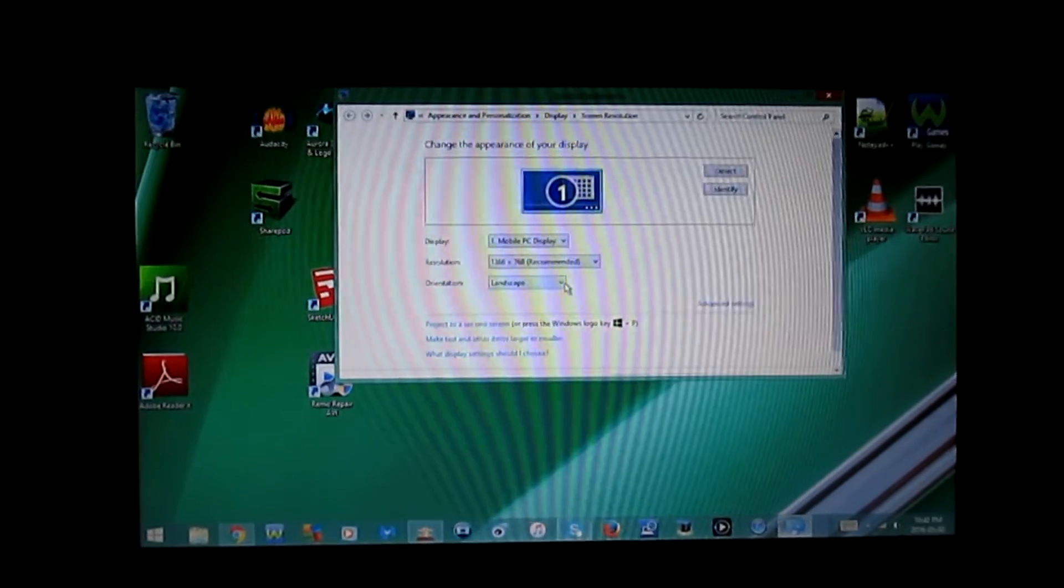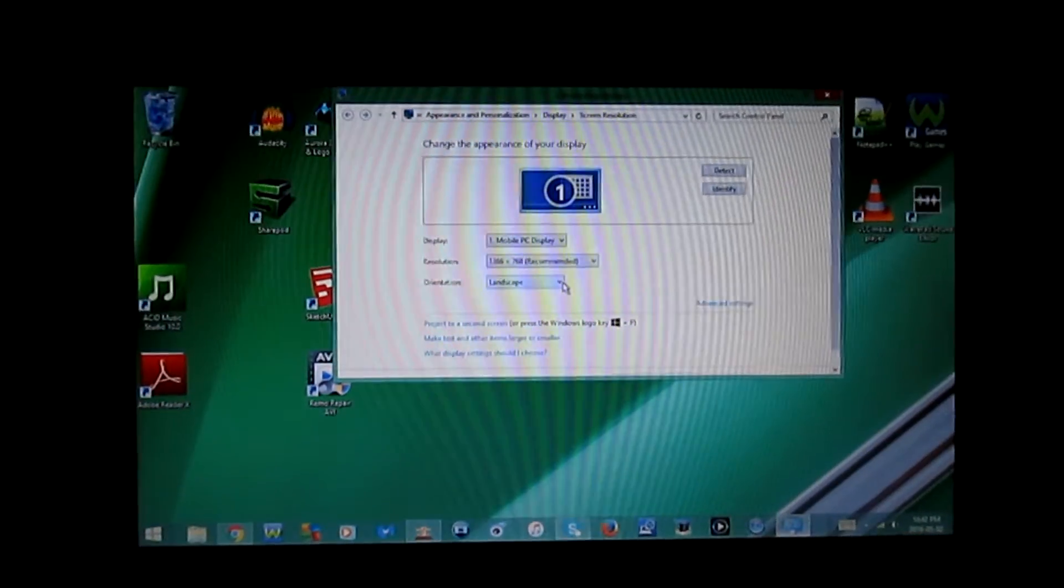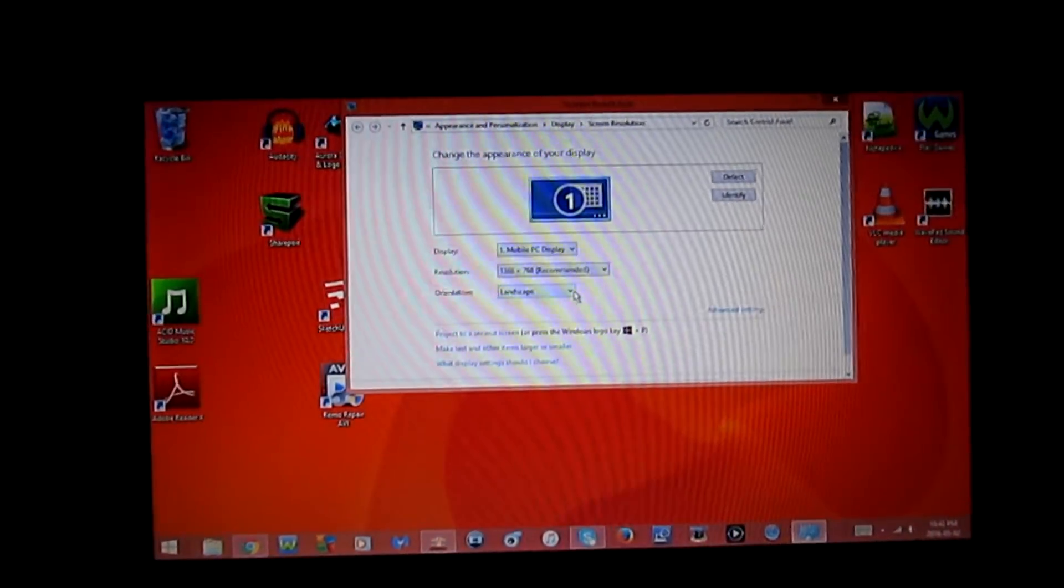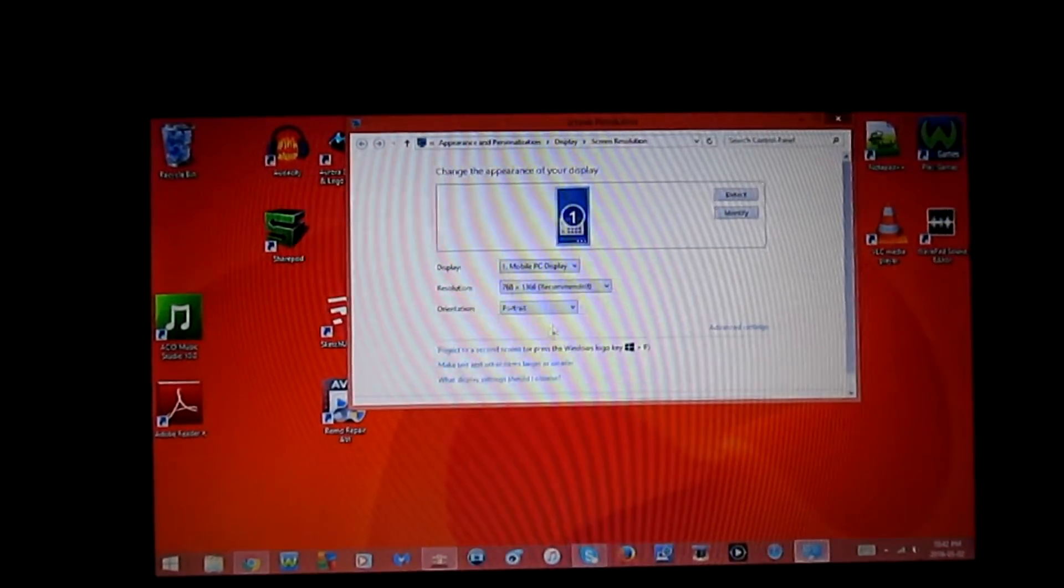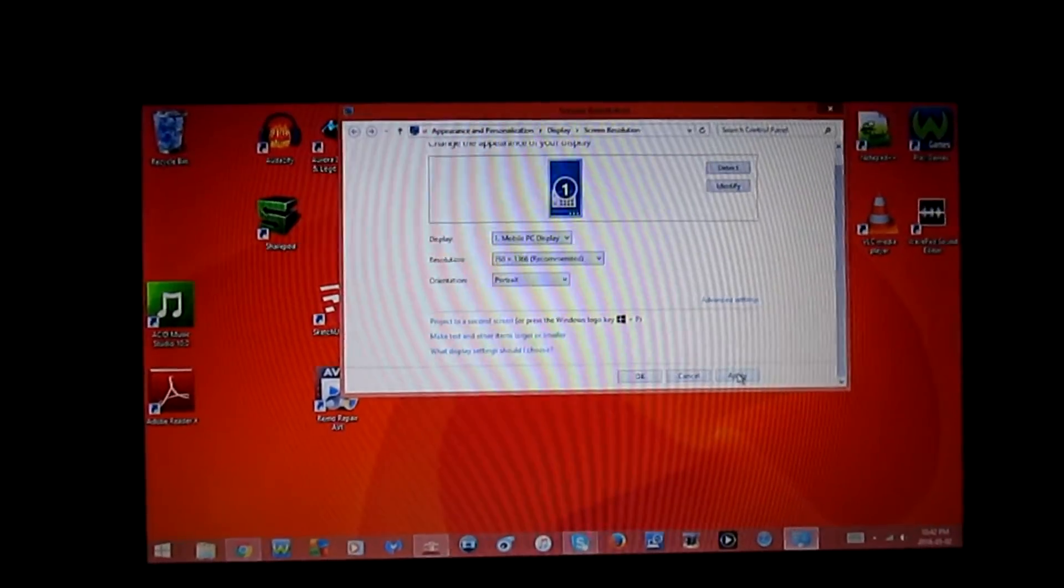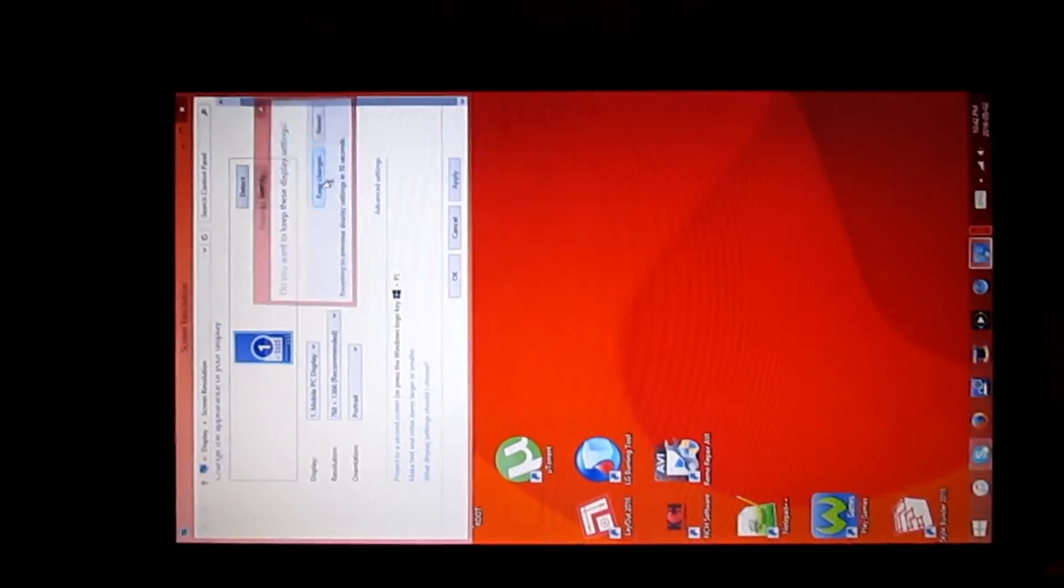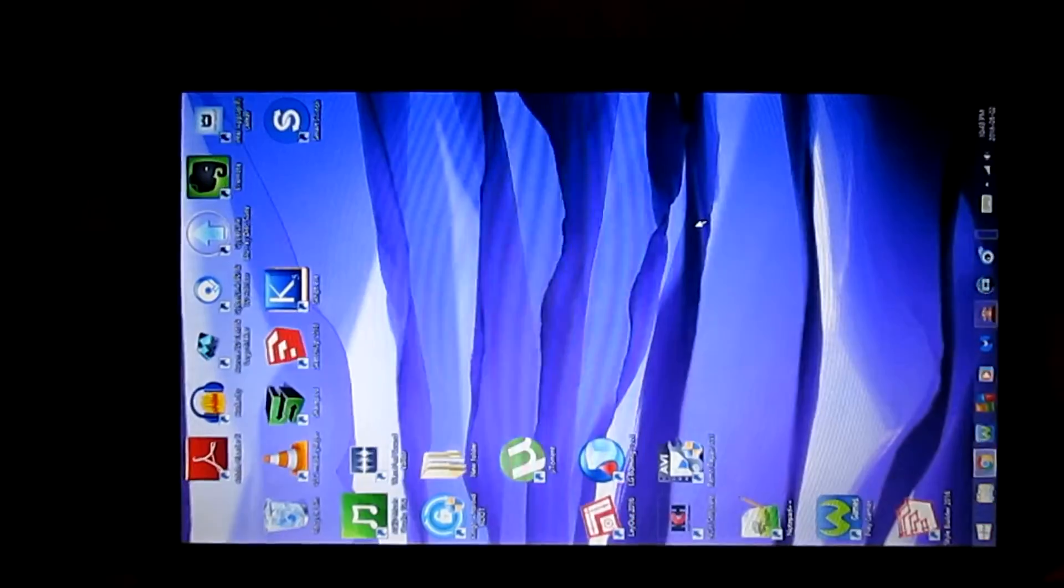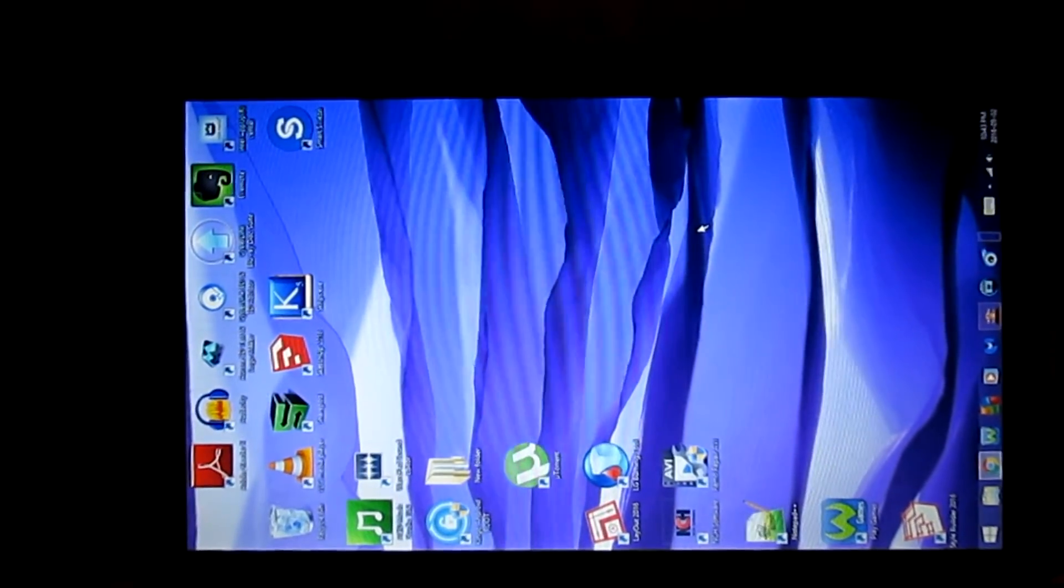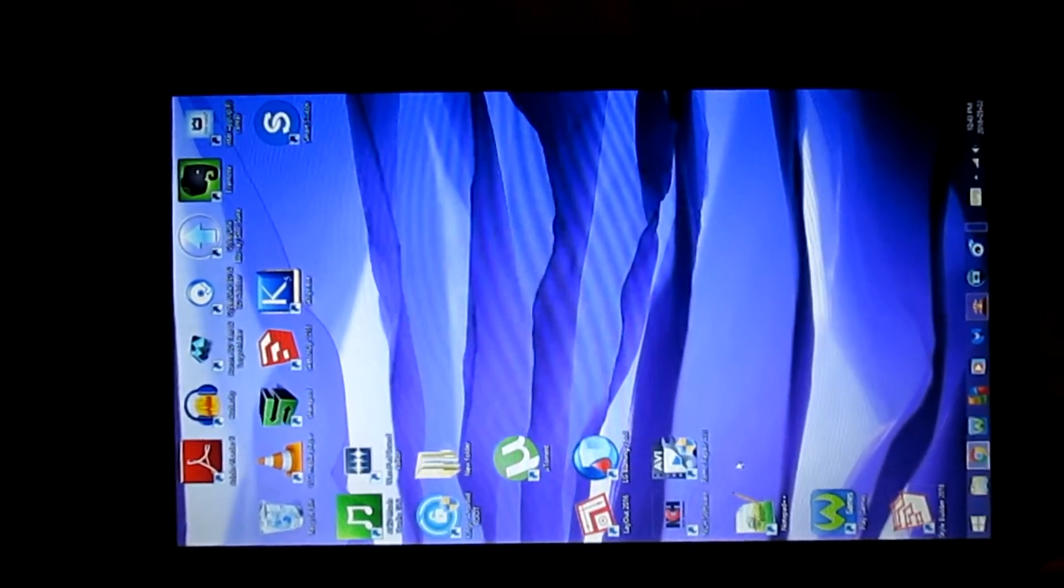So right now it's on landscape. I'm going to go ahead and change it to portrait. I'm going to click apply, and then keep changes. So this is what your computer screen will look like if you change it to portrait.